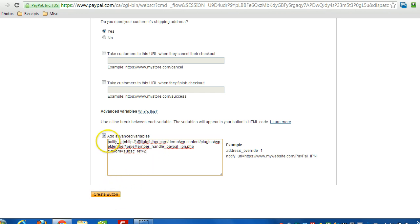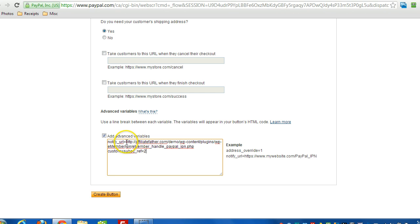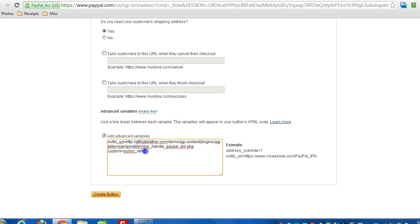And when you create the button, this information will be present. So what it'll do is use this URL as the IPN URL and override any existing URLs within PayPal. And then whatever value is specified here will be the membership level ID that somebody's paying for when using this button.